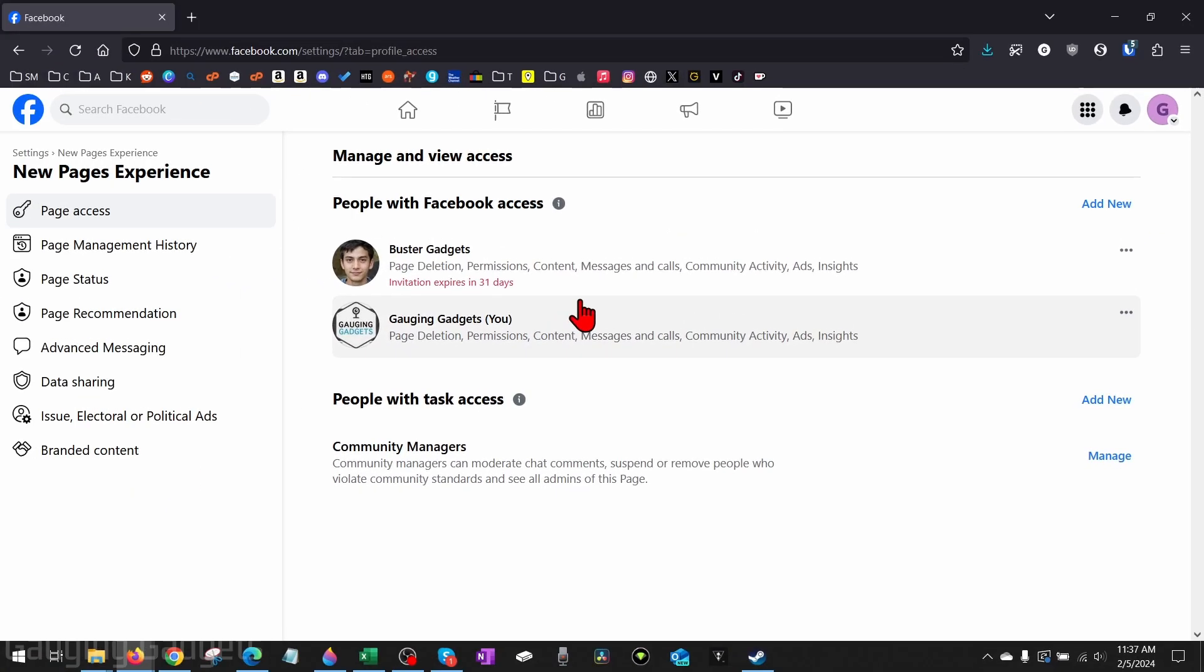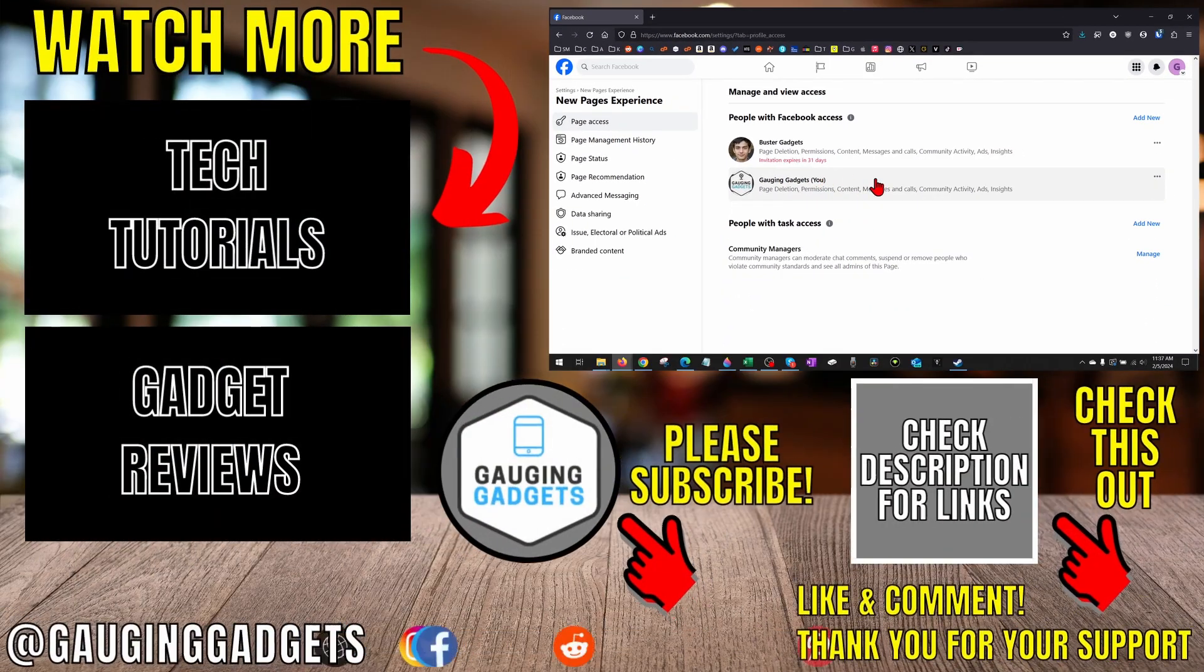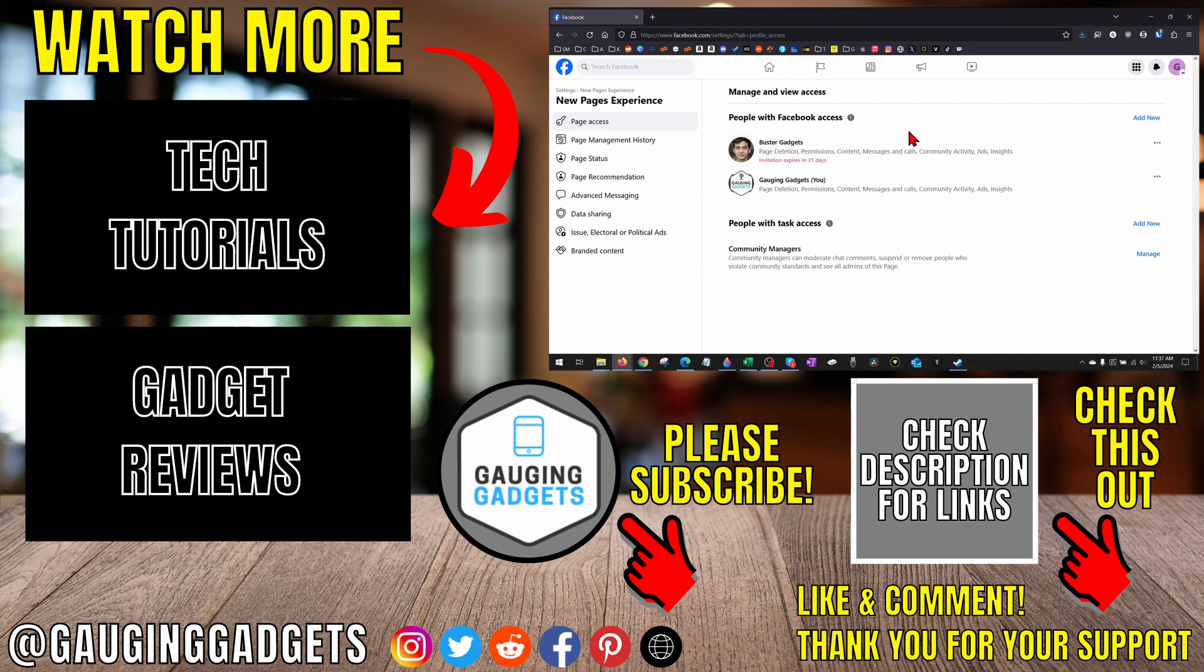And once they complete that, they'll be added as an admin on your Facebook page. Alright, so that's how you add a Facebook admin on a desktop. If you have any questions about this, leave a comment below.